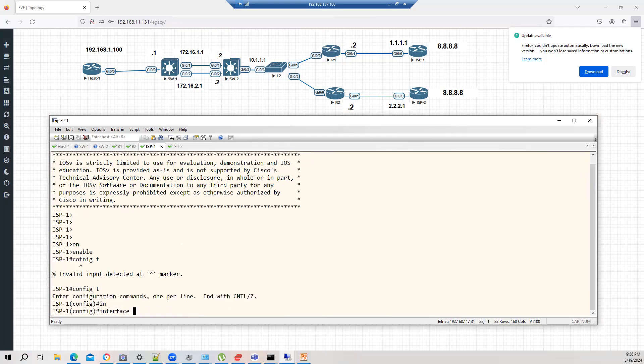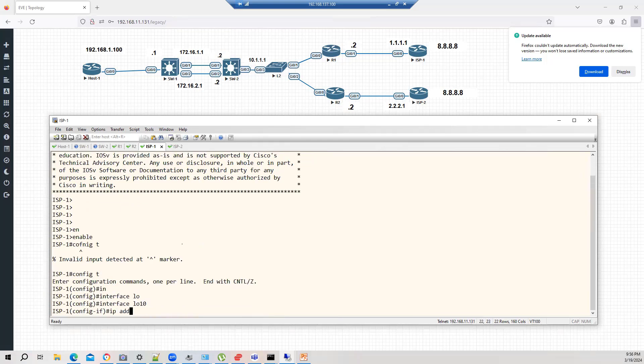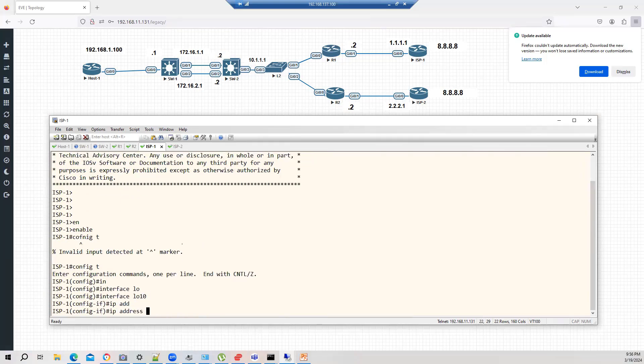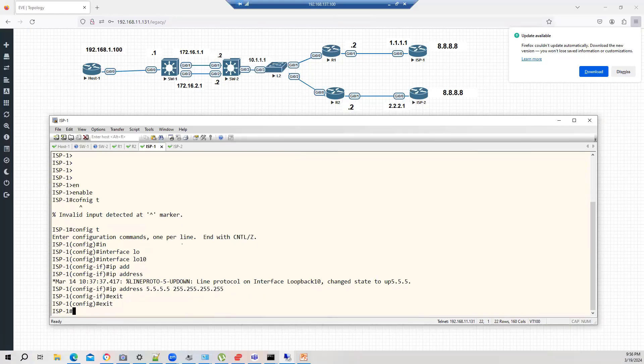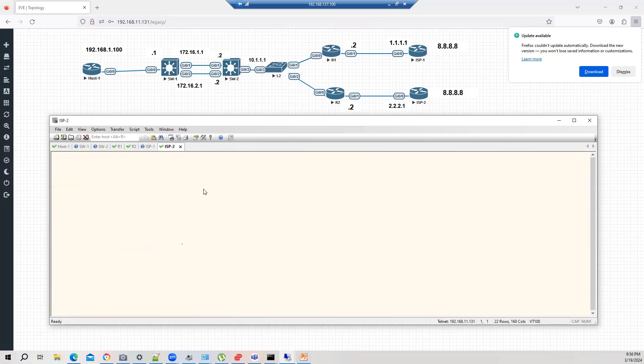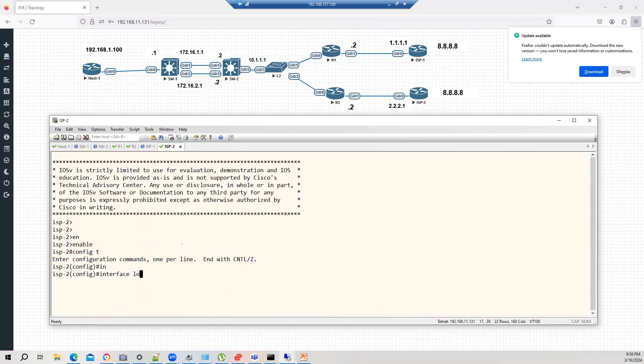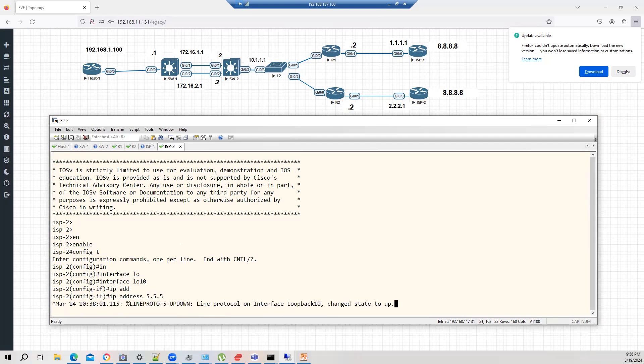So interface loopback 10, IP address 5.5.5.5 255.255.255.255. ISP2, interface loopback 10, IP address 5.5.5.5 255.255.255.255.